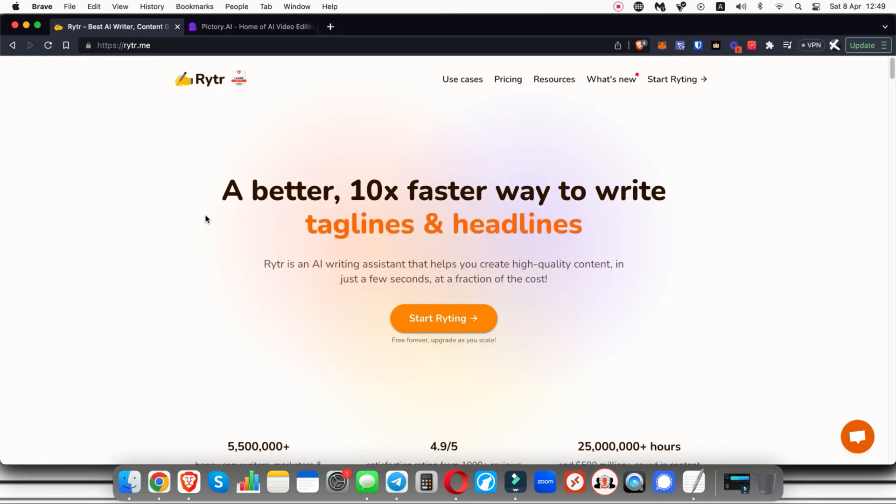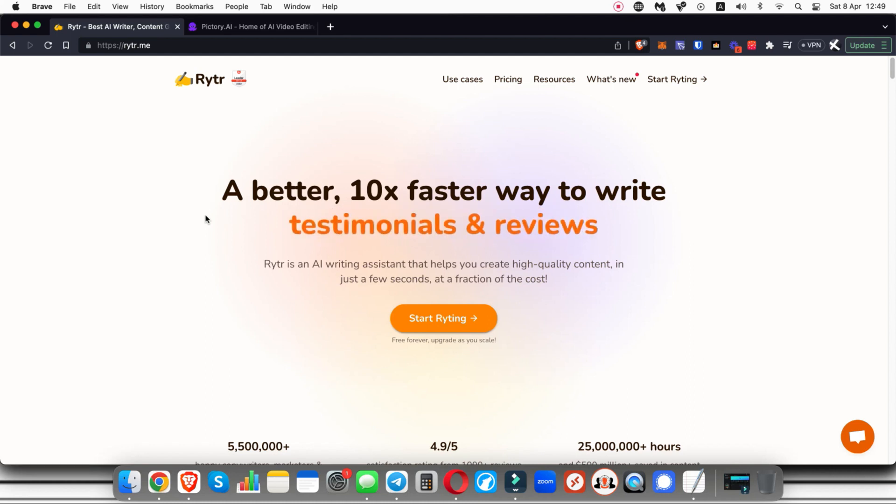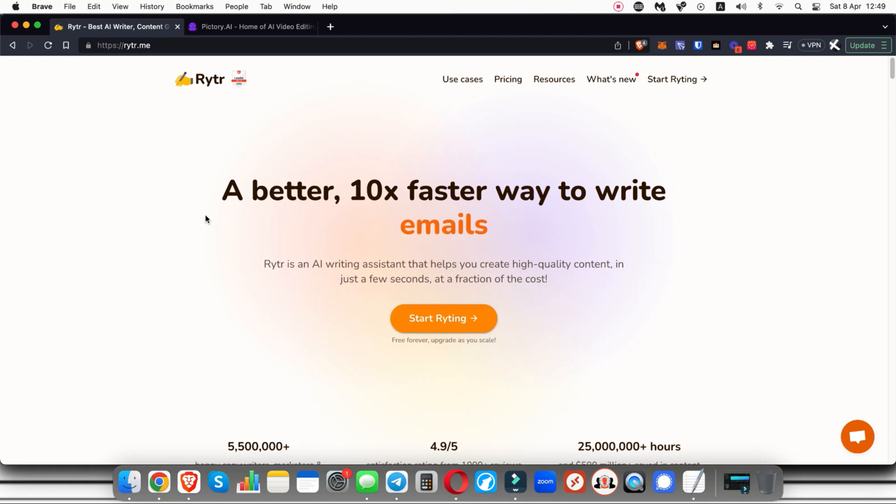Hey there, what is up and welcome to this video where I'm going to show you how you can create a lot of videos in no time at all using two very powerful AI tools that are completely free to get started with.